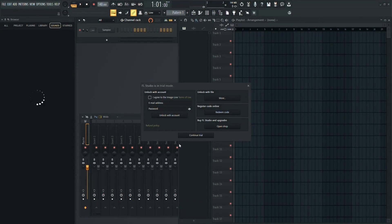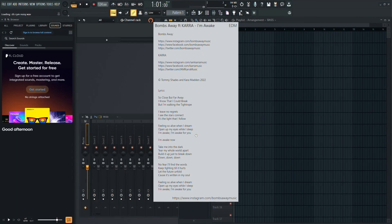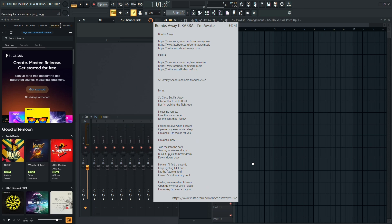And there you have it. Multiple ways to reset FL Studio 21 to default settings, depending on your preference. Thanks for watching, and I'll see you in the next tutorial.